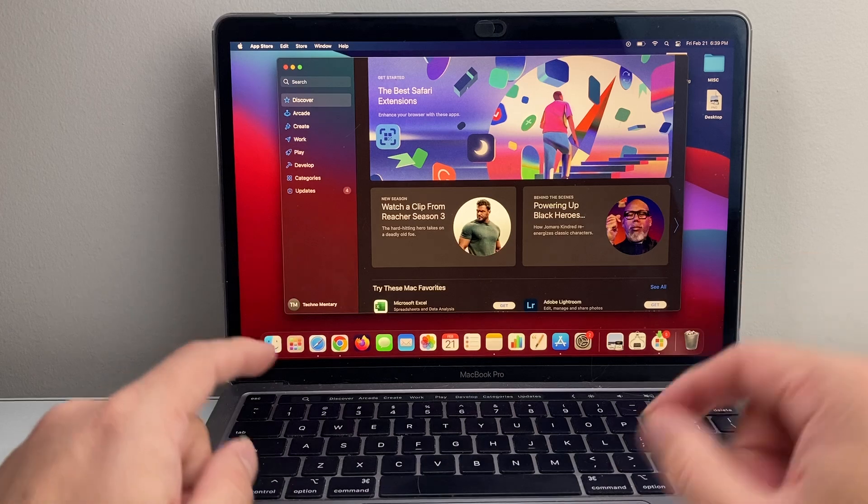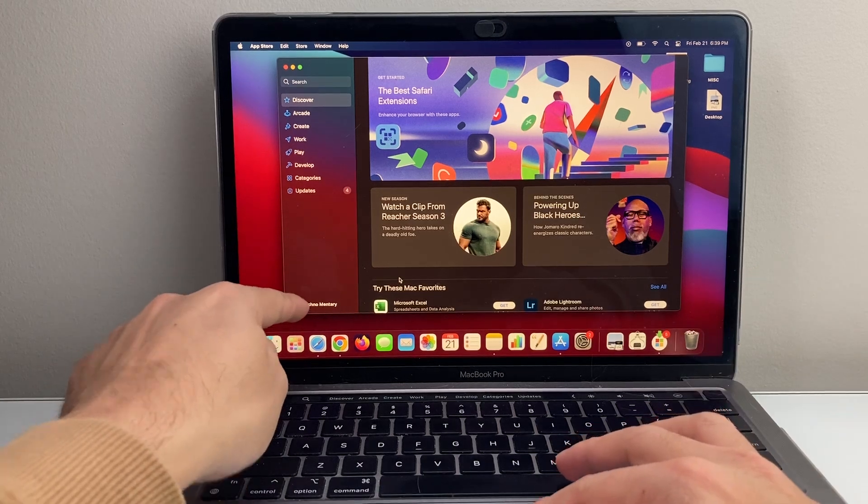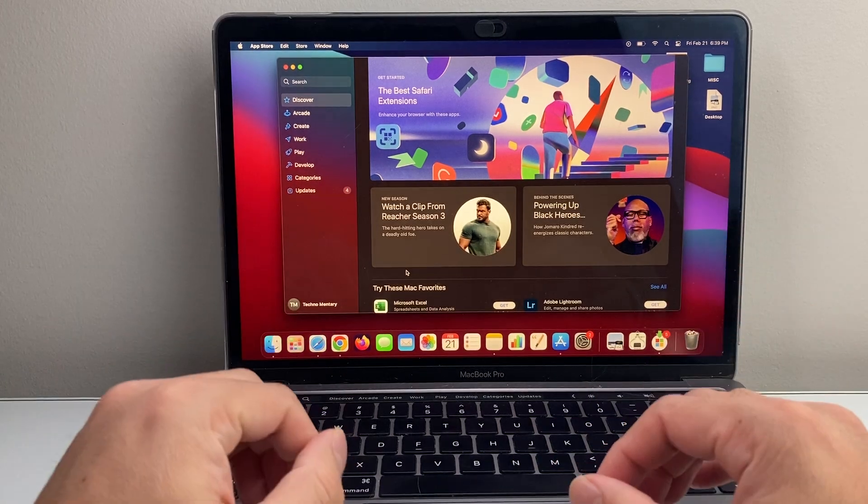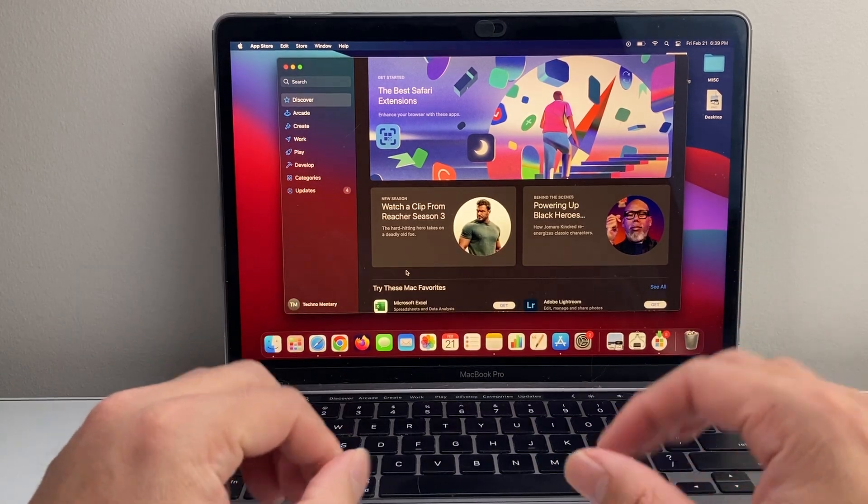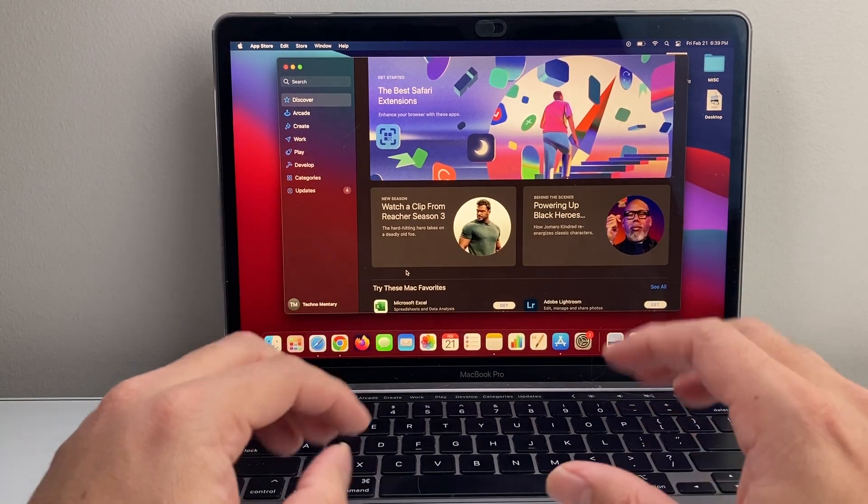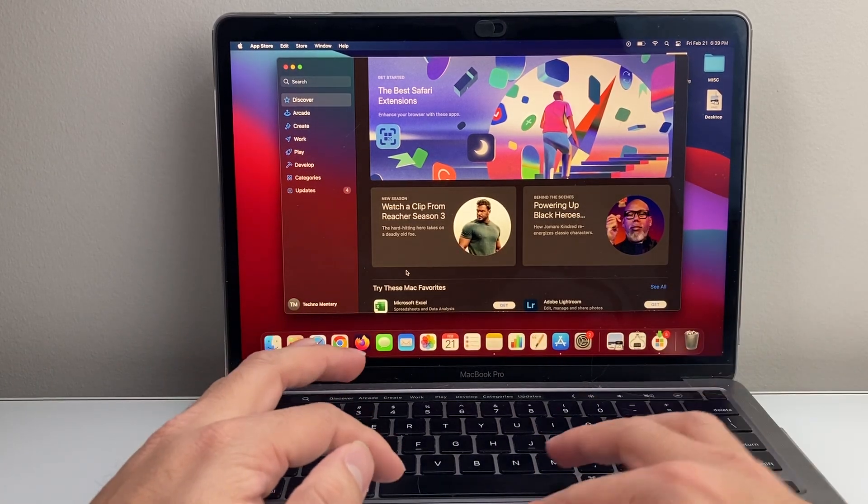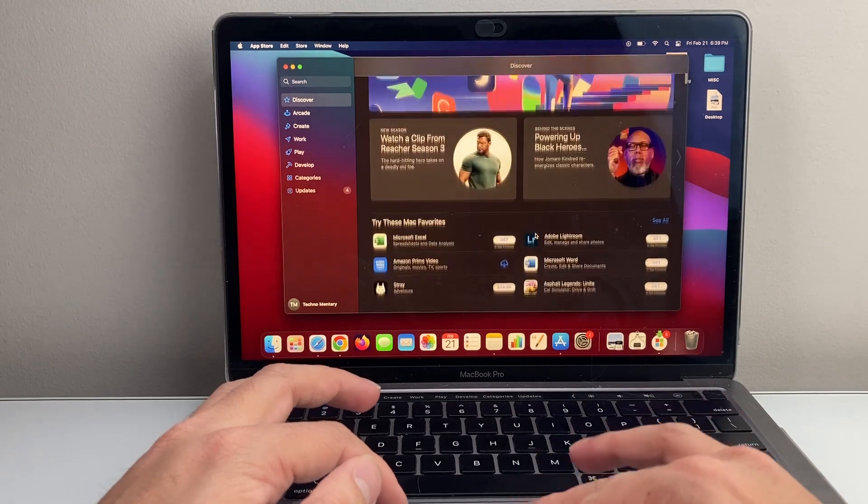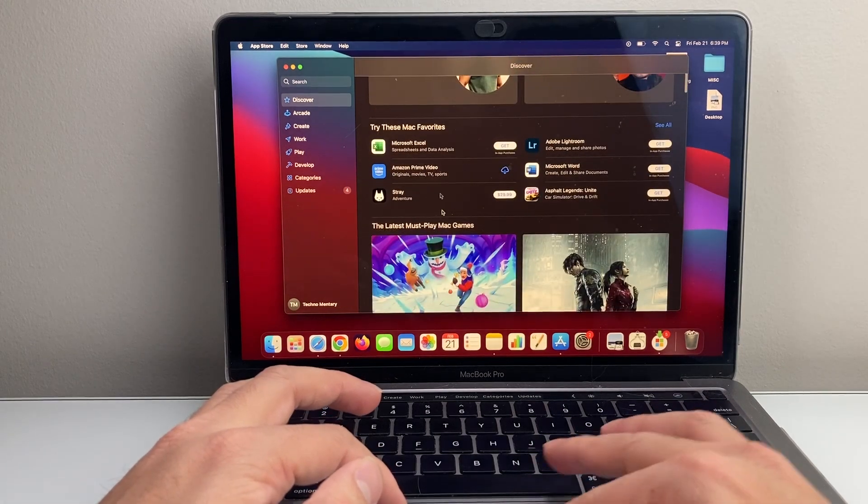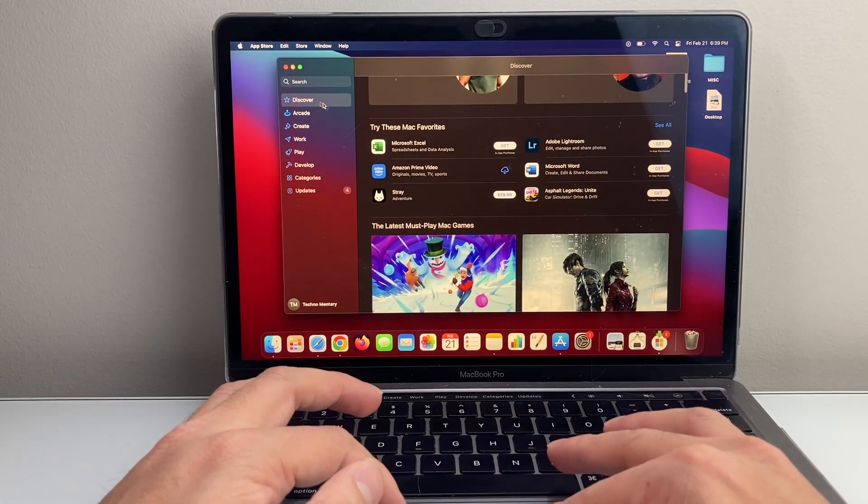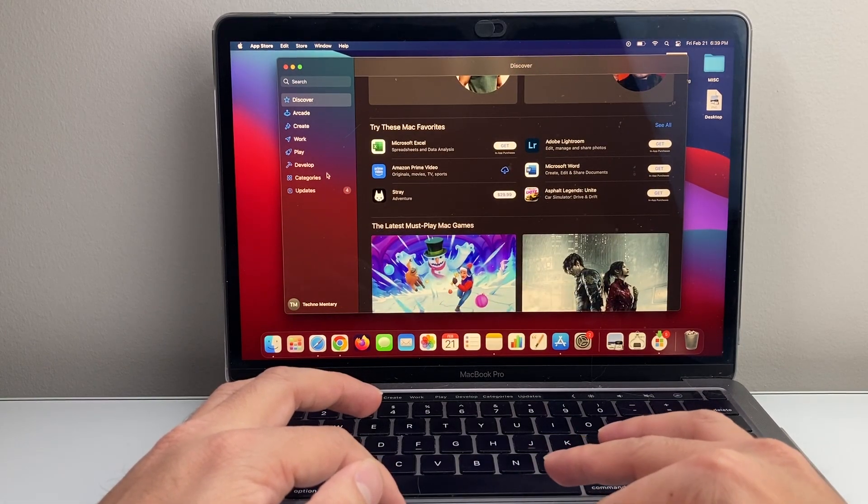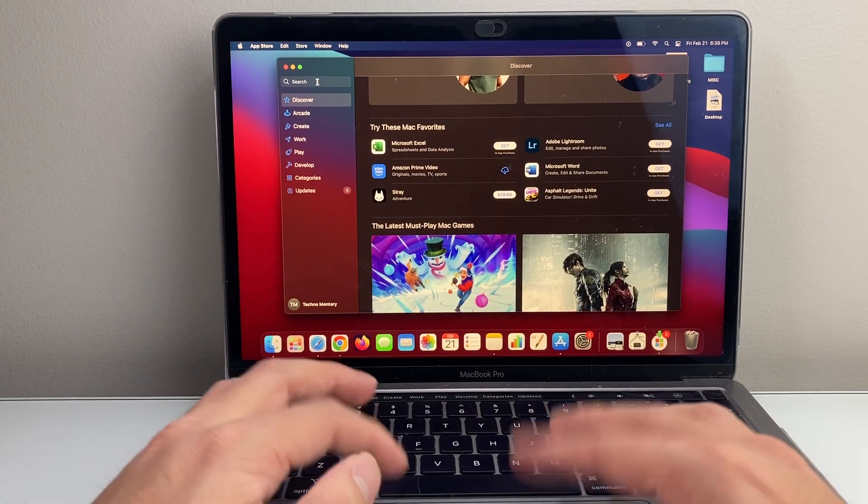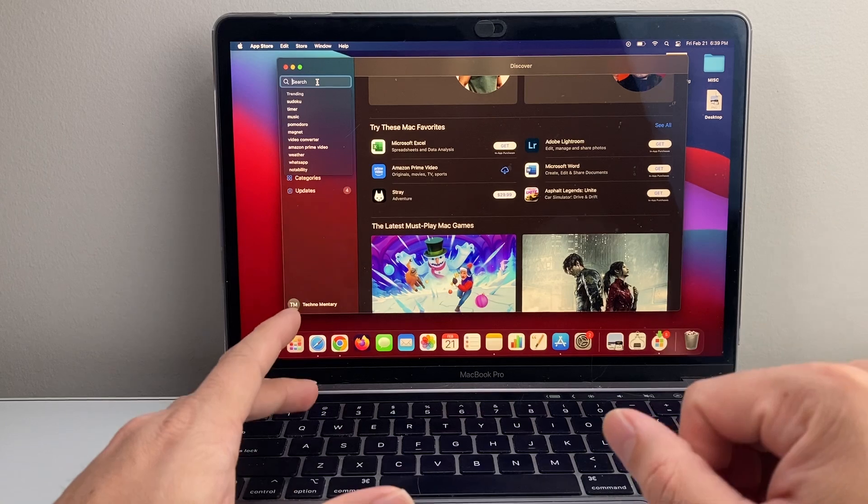Alrighty, once you're signed in and you see your name here, you're ready to go ahead and download and install an app. Now there's a couple different ways to find an app. You can browse around and see the app or look at the different categories here, or you can search for one.